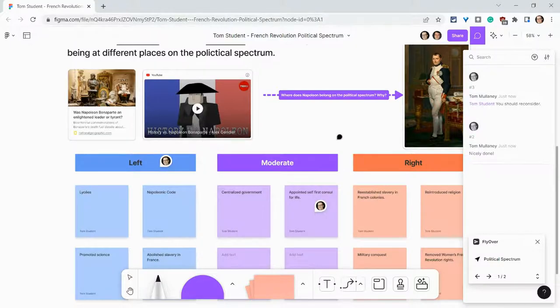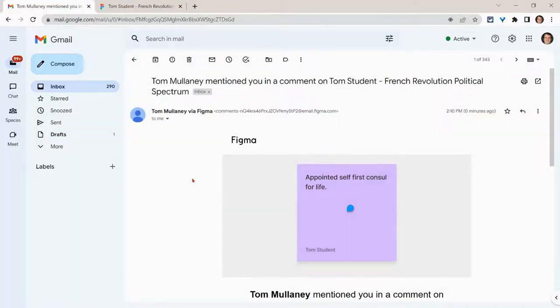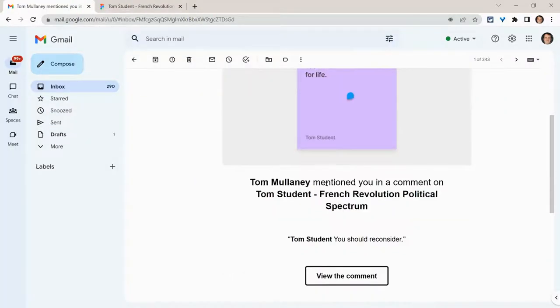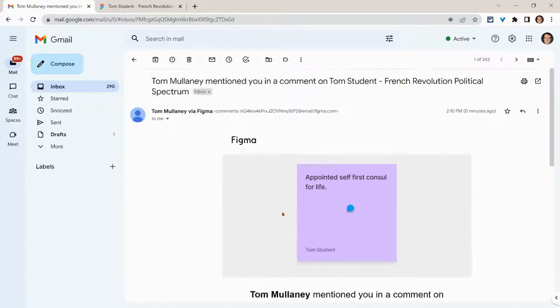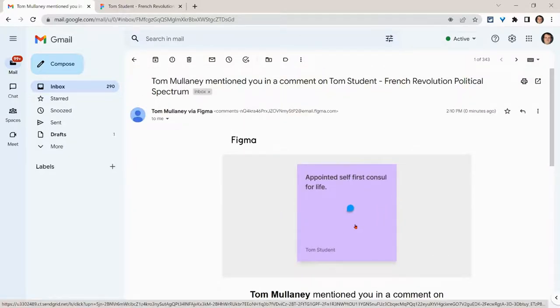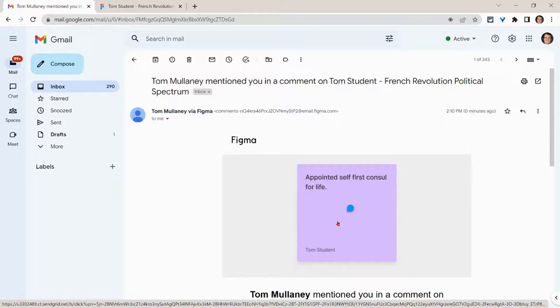Let's look at what the student sees in their email. The student sees an email that says Tom Malini mentioned you in a comment. But what I love is that I commented on this sticky note, and guess what is highlighted in that email? It's that sticky note. That is really nice.